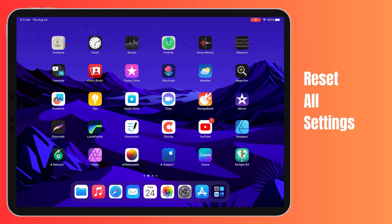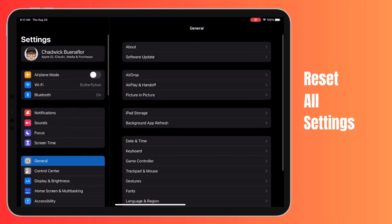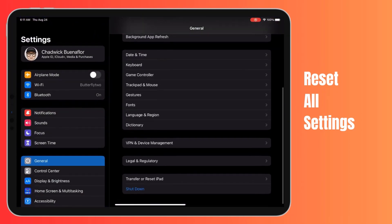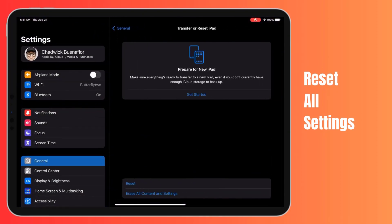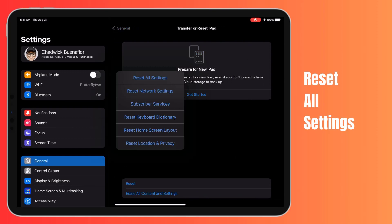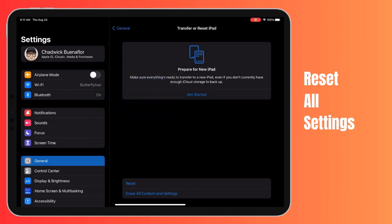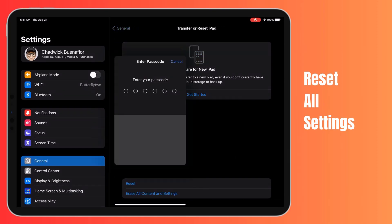To reset your iPad Pro settings, open the Settings app and tap General. Scroll down and tap Transfer or Reset iPad. Tap Reset, then on the reset screen, tap Reset All Settings. If prompted, enter your passcode and tap Reset All Settings again to confirm. Test to see if resetting iPad Pro settings resolved the issue of your display not sleeping properly.